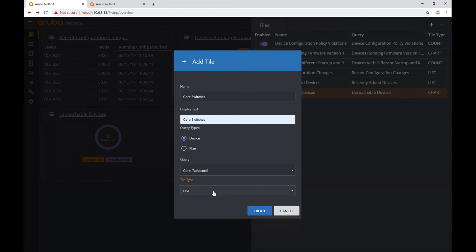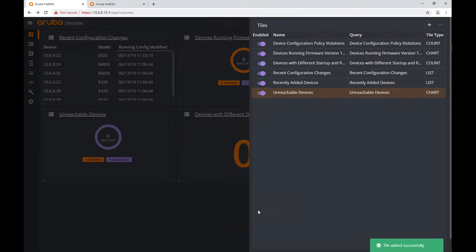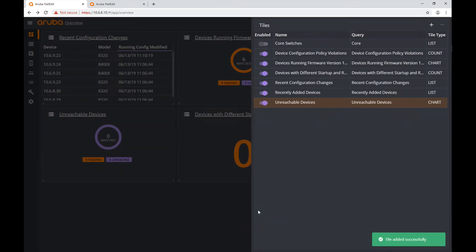You have a count tile that shows a big number, and then you have a list tile. I'm going to use the list type and create this tile. And I have my new tile up here.